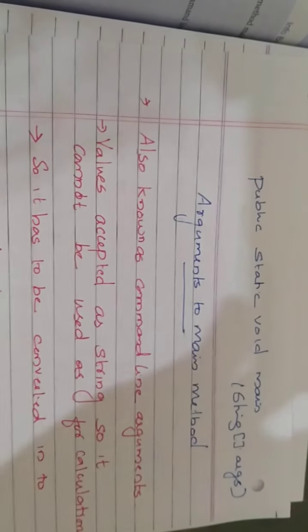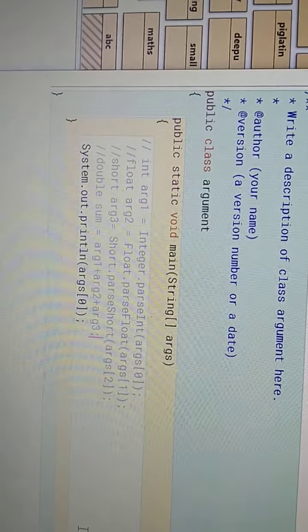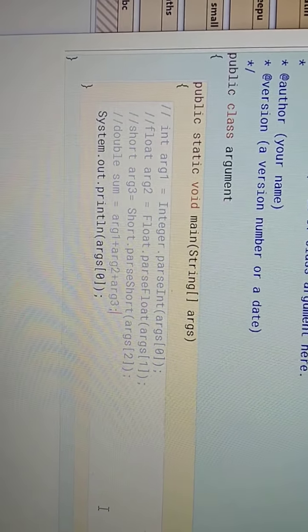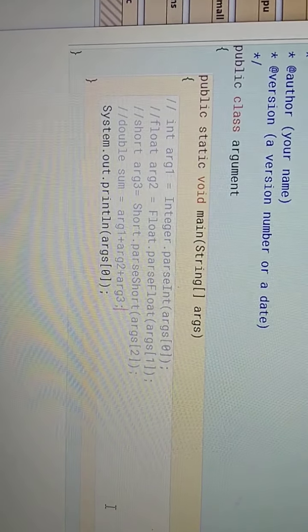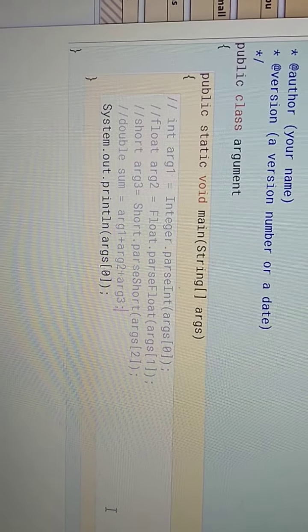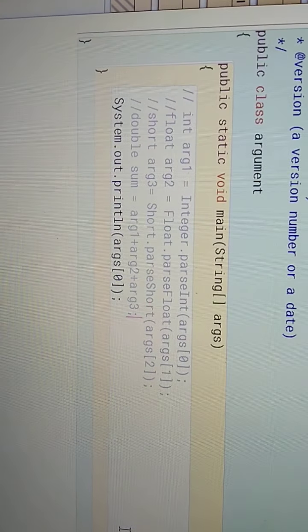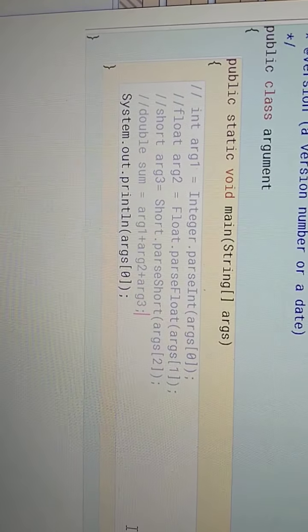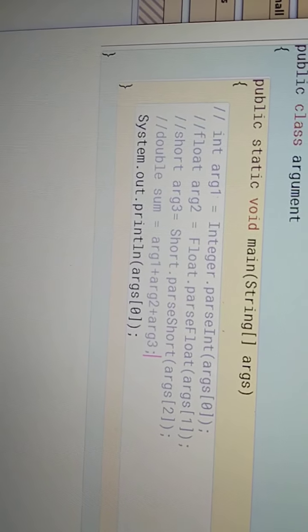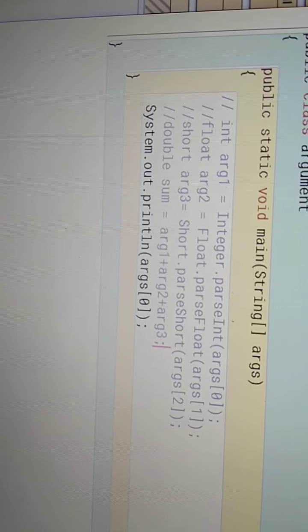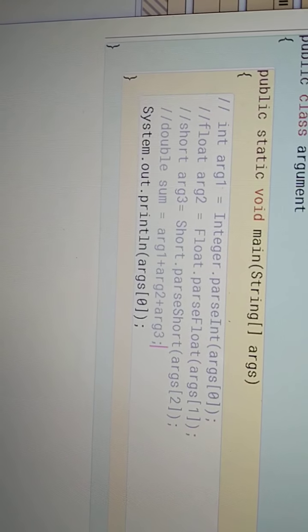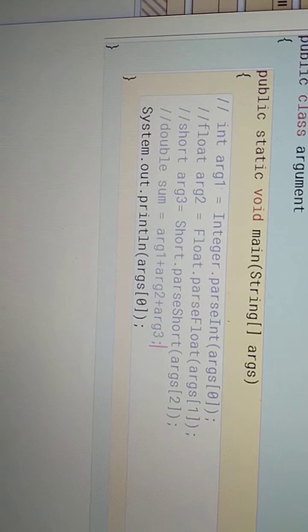I will show you an example. Here I have written a program. I declared a class called Argument with a method public static void main(String[] args). Look at the last statement: System.out.println(args[0]). args[0] means args is your array and 0 is the index.